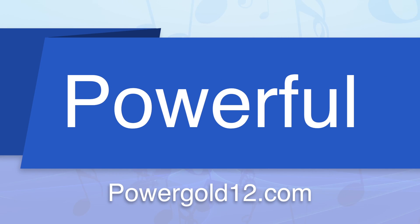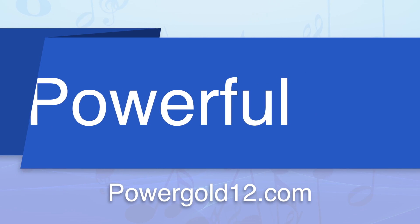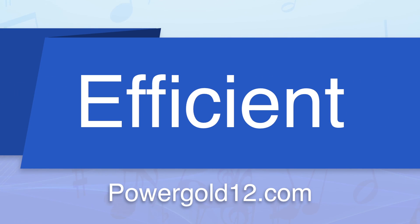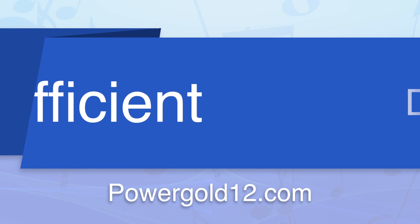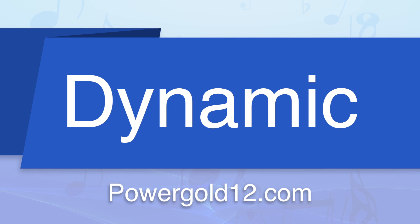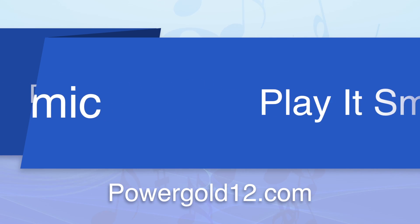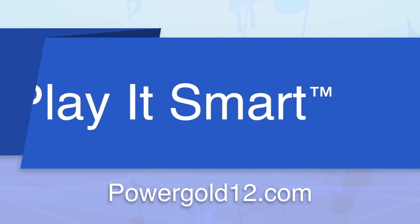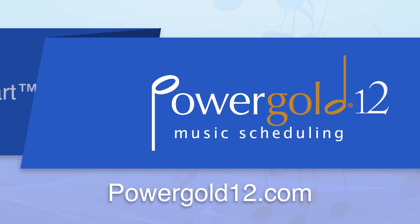New powerful and easy-to-use tools. New ways to ensure an efficient and natural music scheduling experience. And a new dynamic interface. Play it smart with PowerGold 12.